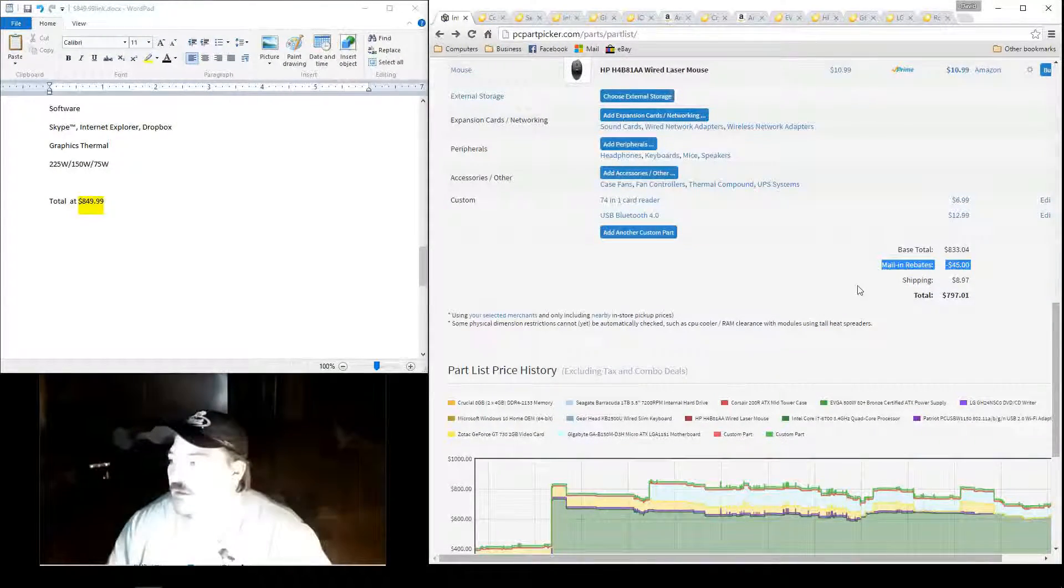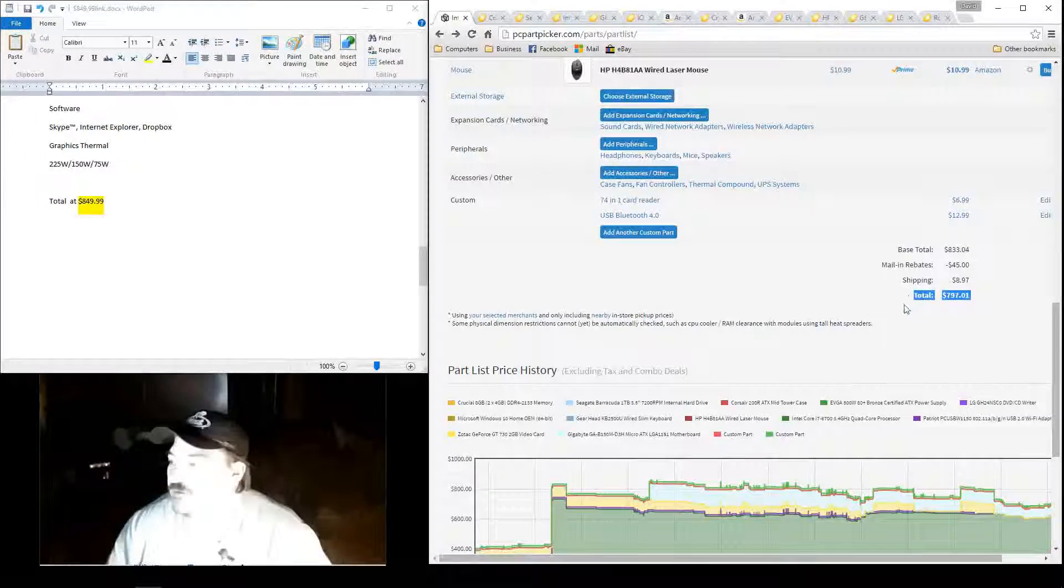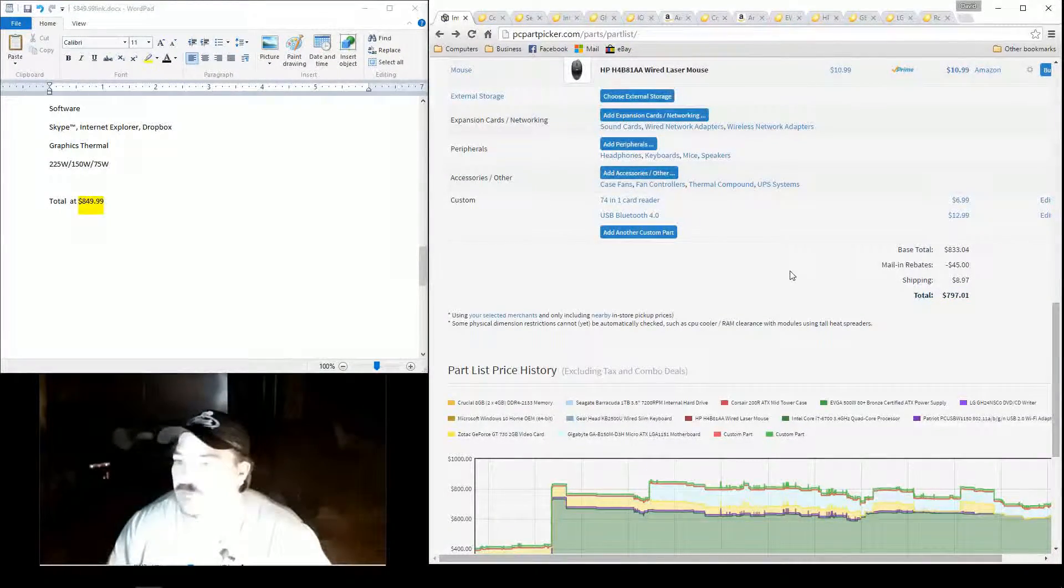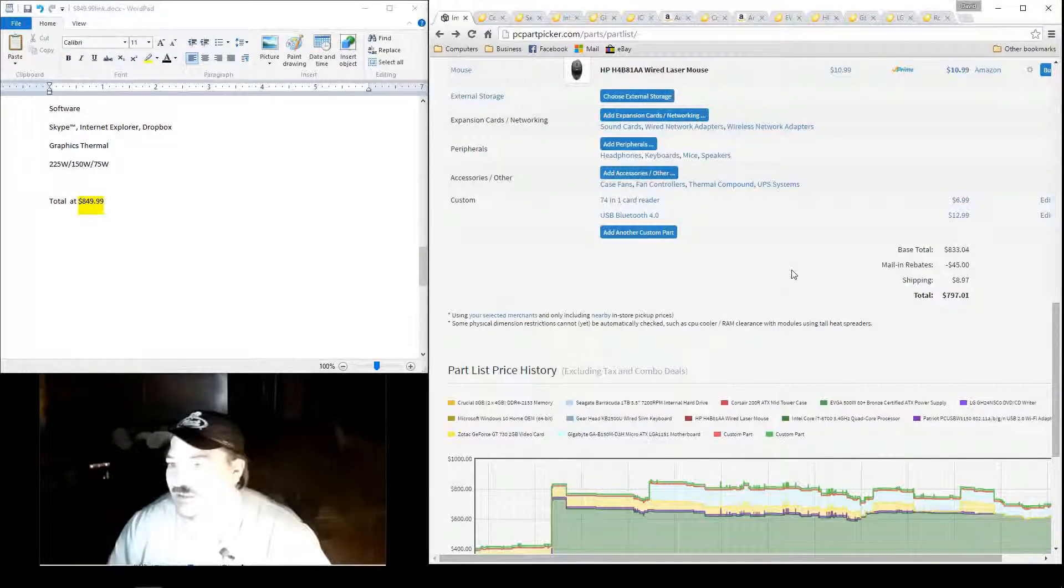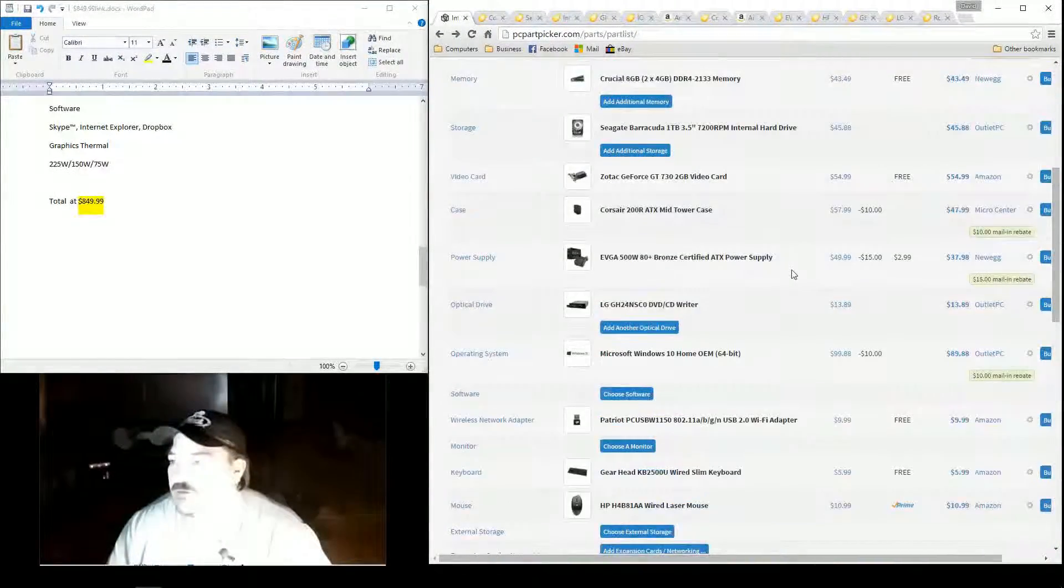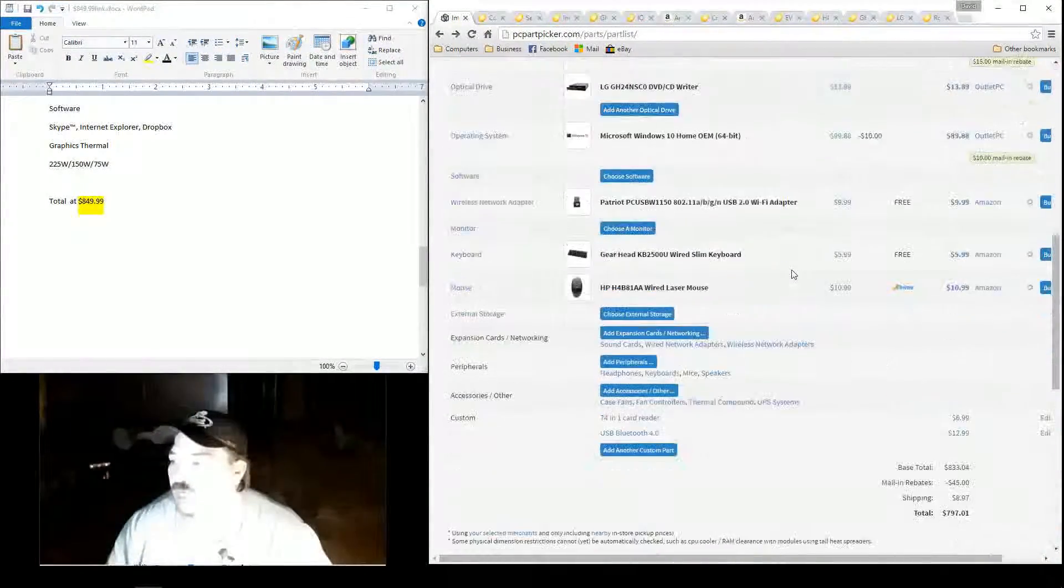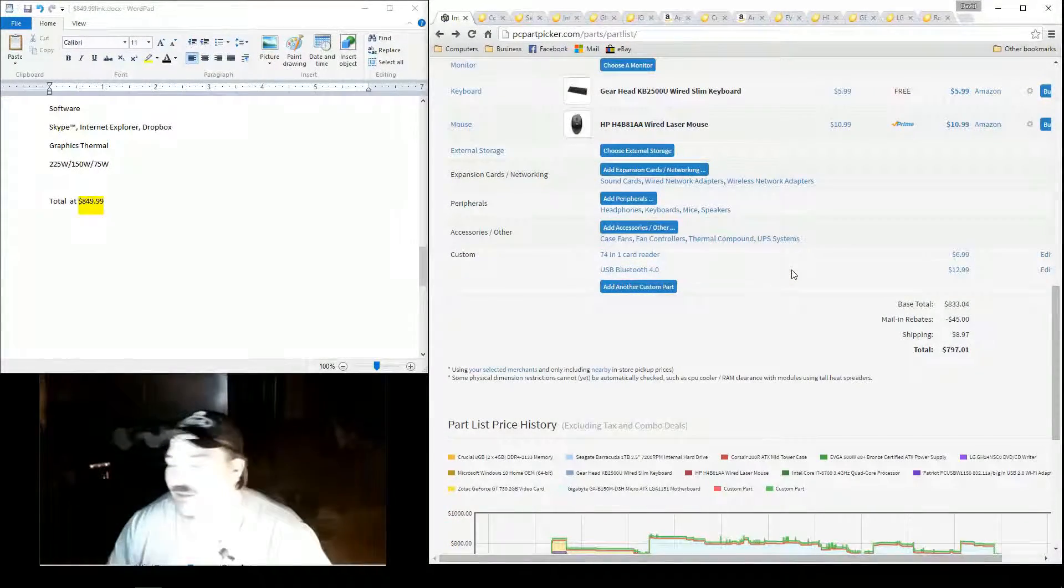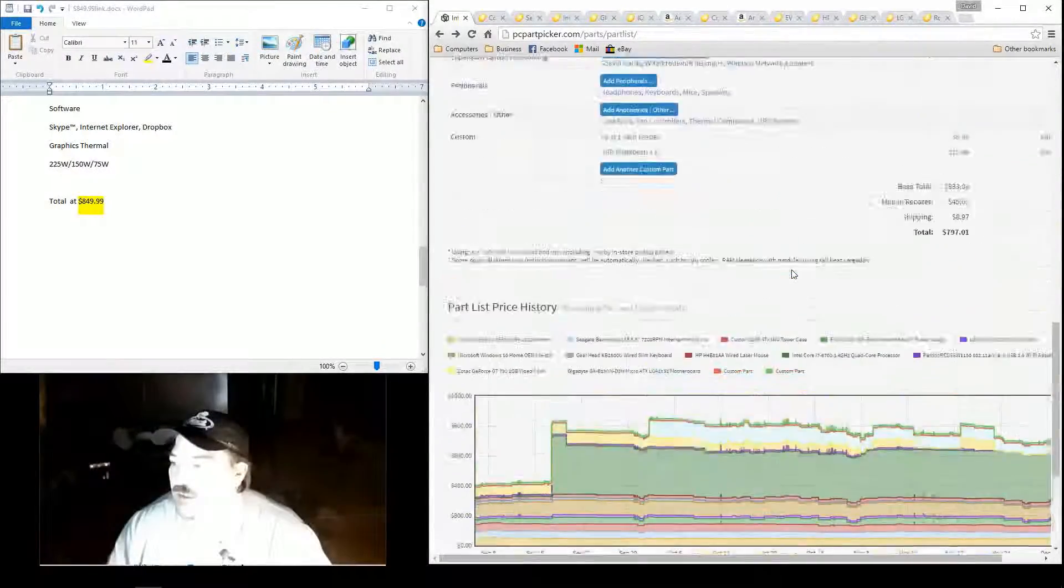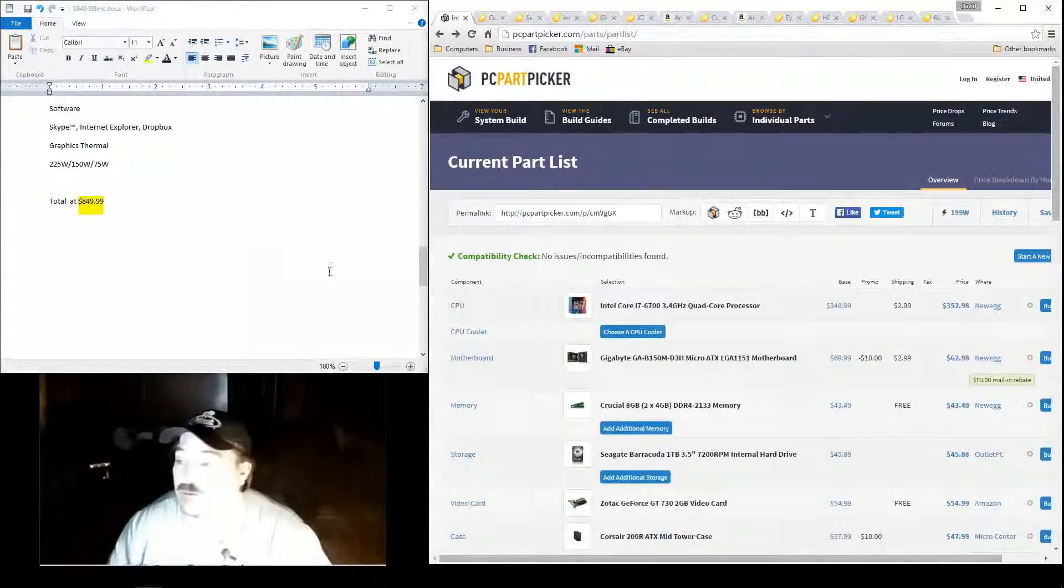You have $45 in mail-in rebates. That brings your total down to $797.01 for the total price. So you're saving around $50, $52 by building this yourself instead of going with pre-built. Again, there ain't enough, you know, you're saving $50. I couldn't see paying someone to build it for you. Not at this price point anyway.